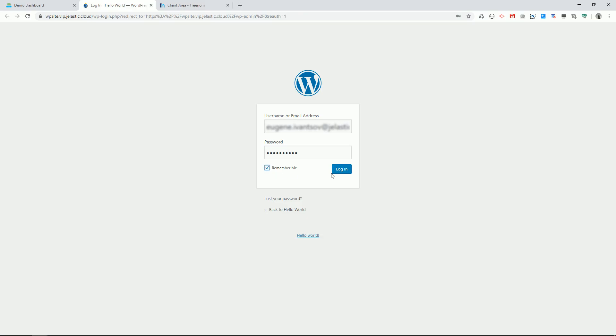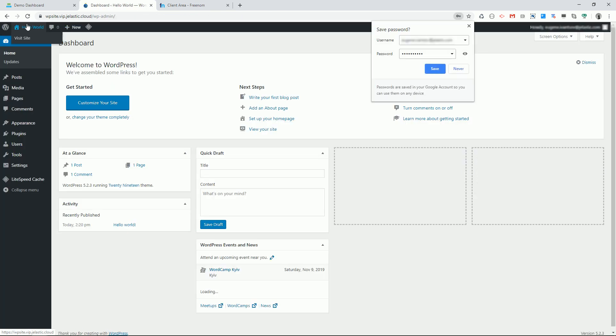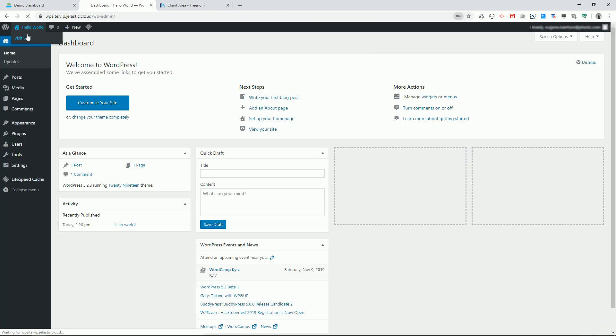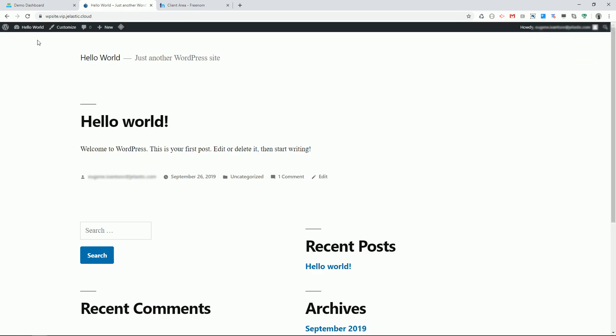Let's login to WordPress admin panel, enter username and password, hello world, visit site, nice.